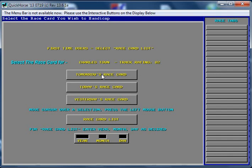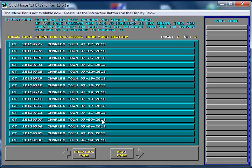And we can now select from any of these buttons. What I'm going to do is show you the race card list because I want to show you what programs are available when we download it from history.